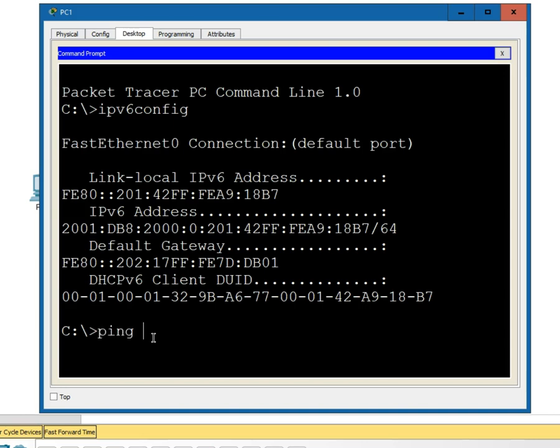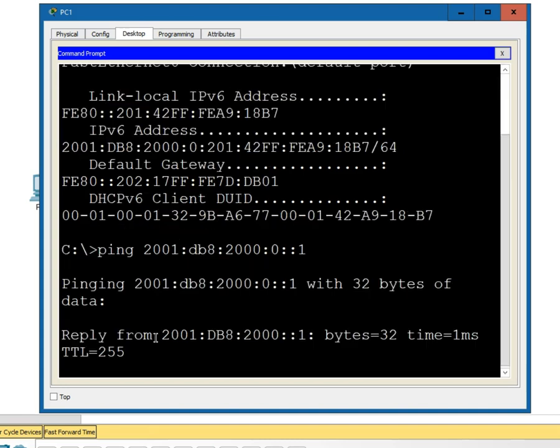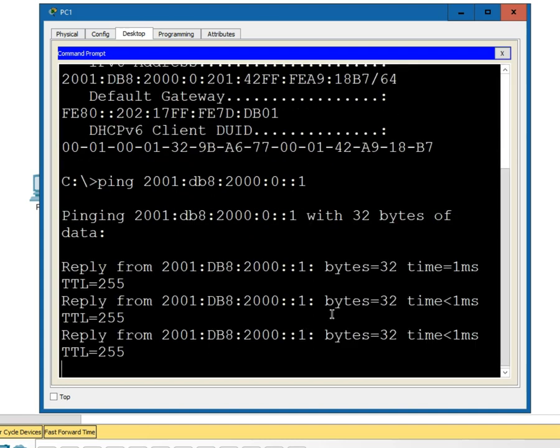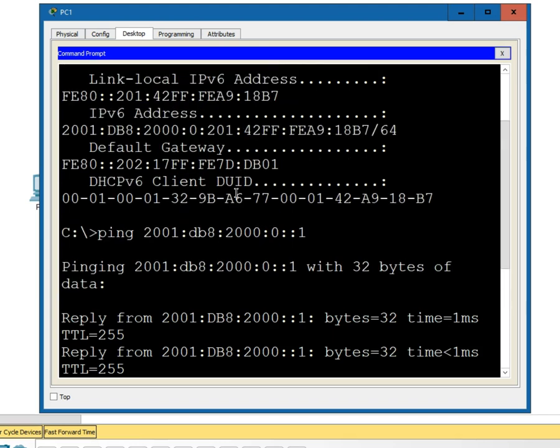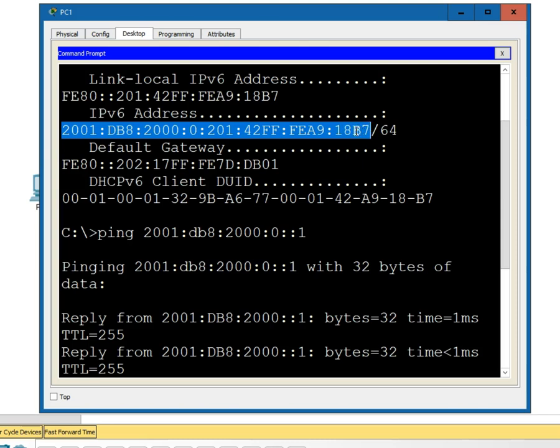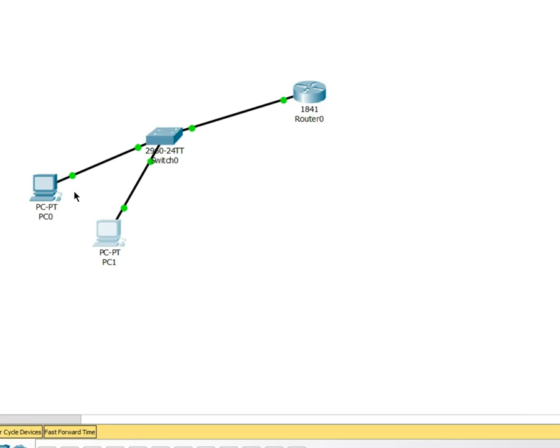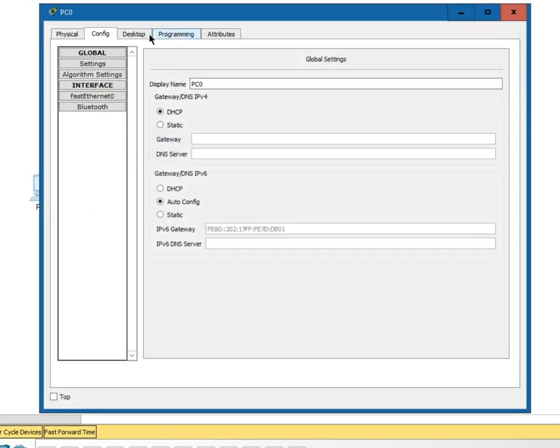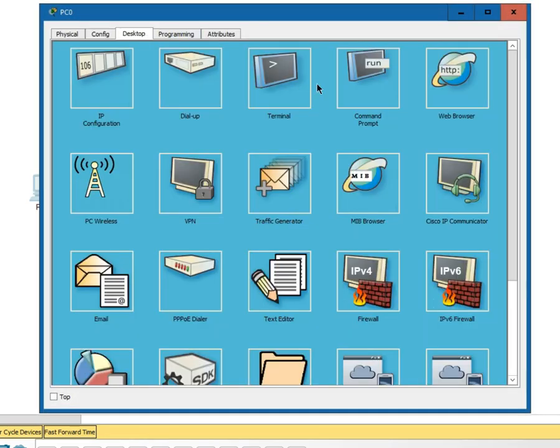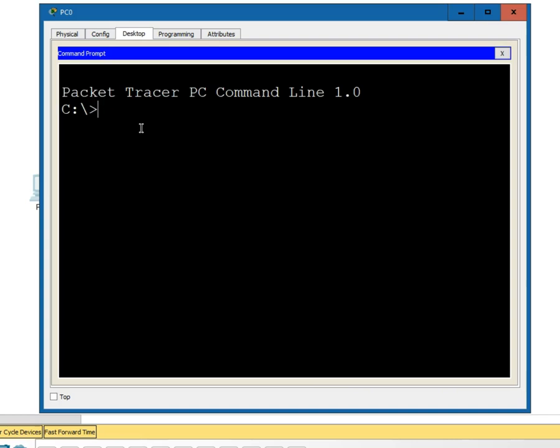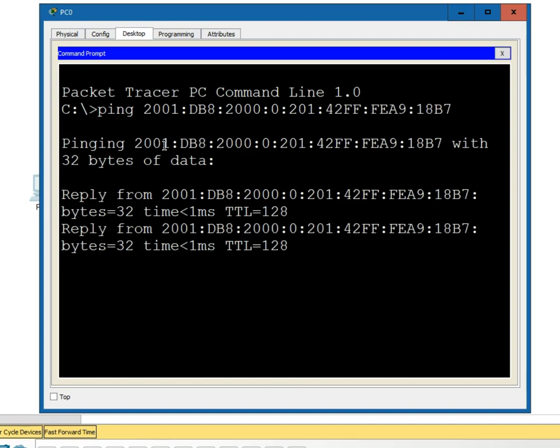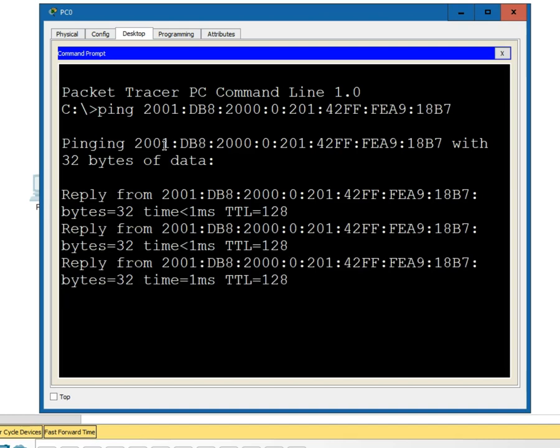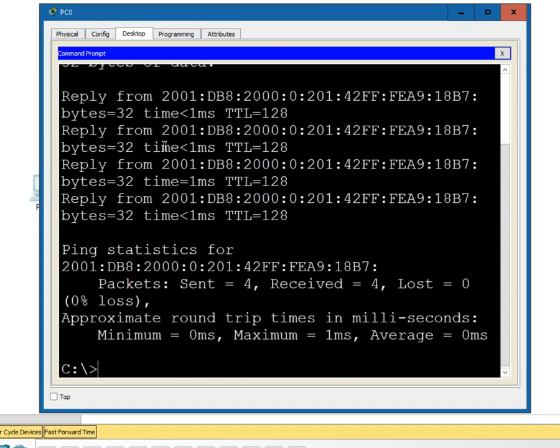So if I ping, let's try the 2001 colon DB8 colon 2000 colon zero colon colon. Then I get this. This is the address of the router that we had for it. We can also try a copy and then go to the other guy here and go into his desktop and see if I can ping him. Paste that and we get a response. So our configuration is working correctly.